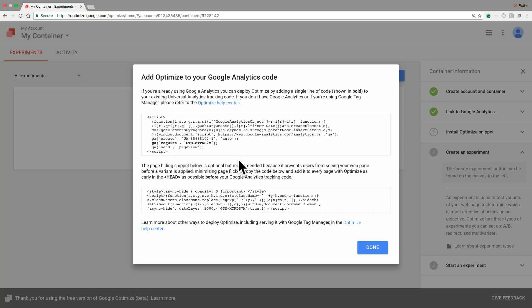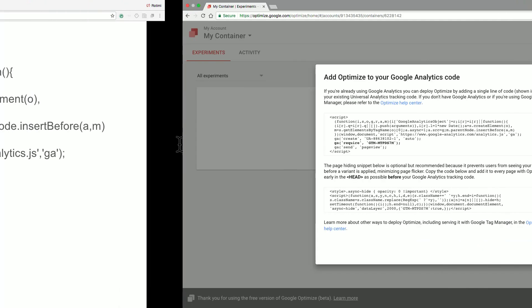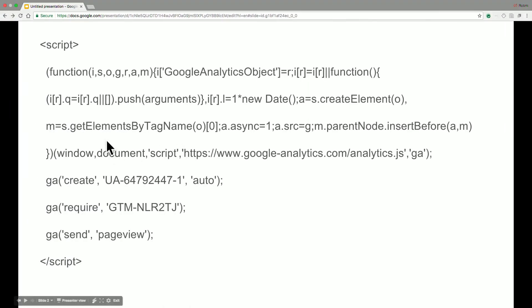This is actually a very simple process and only requires that you copy one line of code from here. In this case, that is the one that is bolded and you need to then place it in your GA tracking code. So I have some sample GA tracking code set up here and you would just need to add that line that was bolded previously at this point.